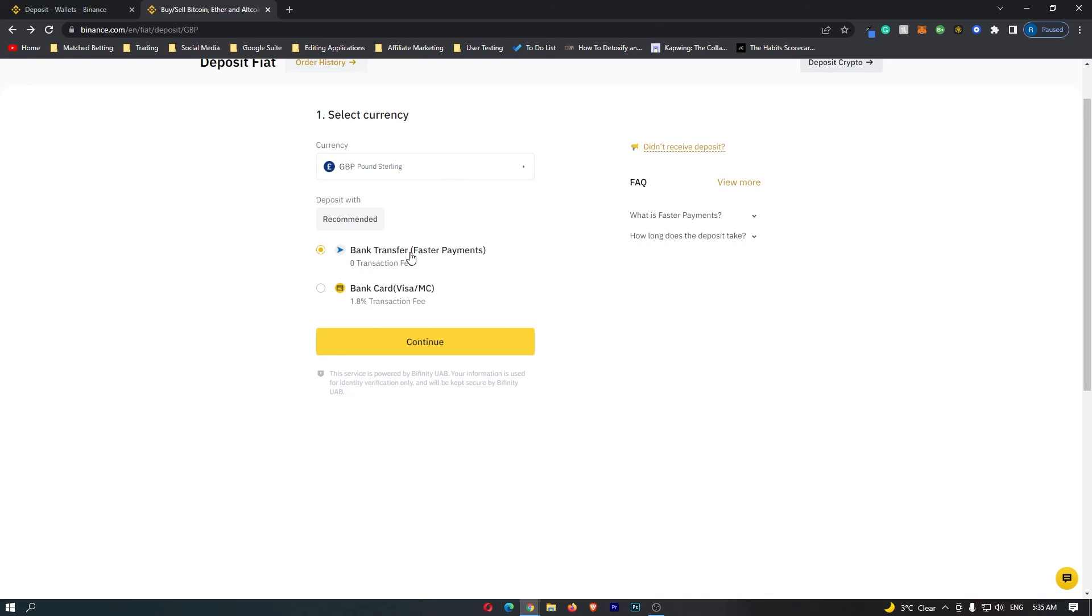At the end you should have your bank account linked, and that is how you can link a bank account to Binance.